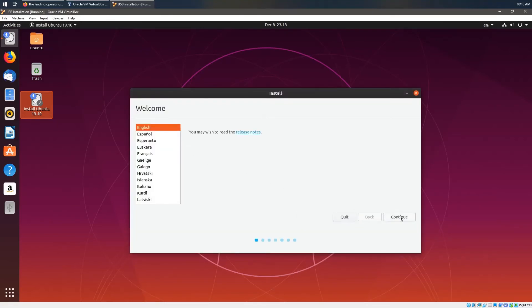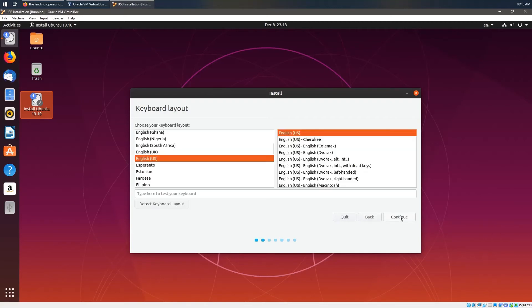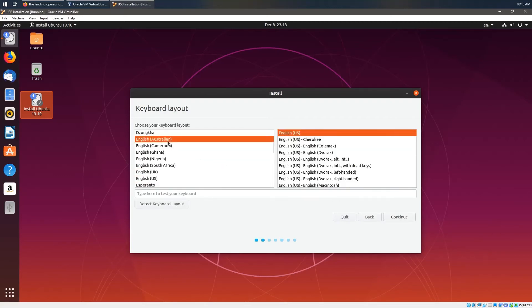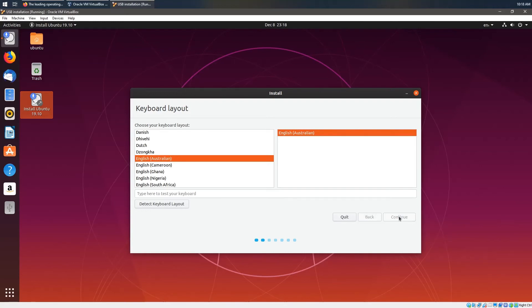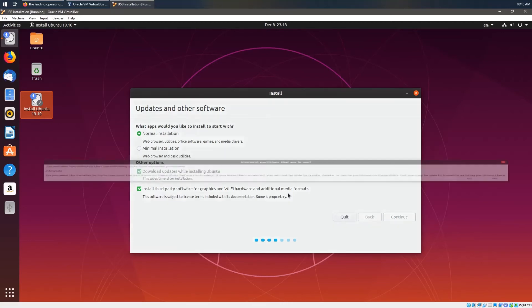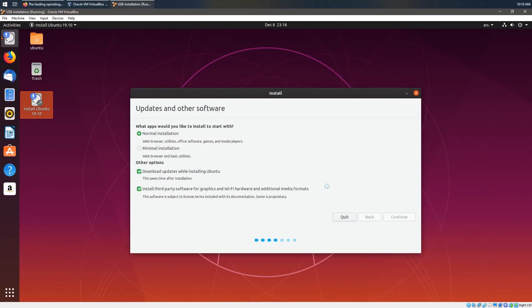Click Next for English. I'm in Australia, so I'll select Australia. That looks good. We'll do a normal installation. We'll install third-party graphics and drivers. And we'll select Yes if you get this message.